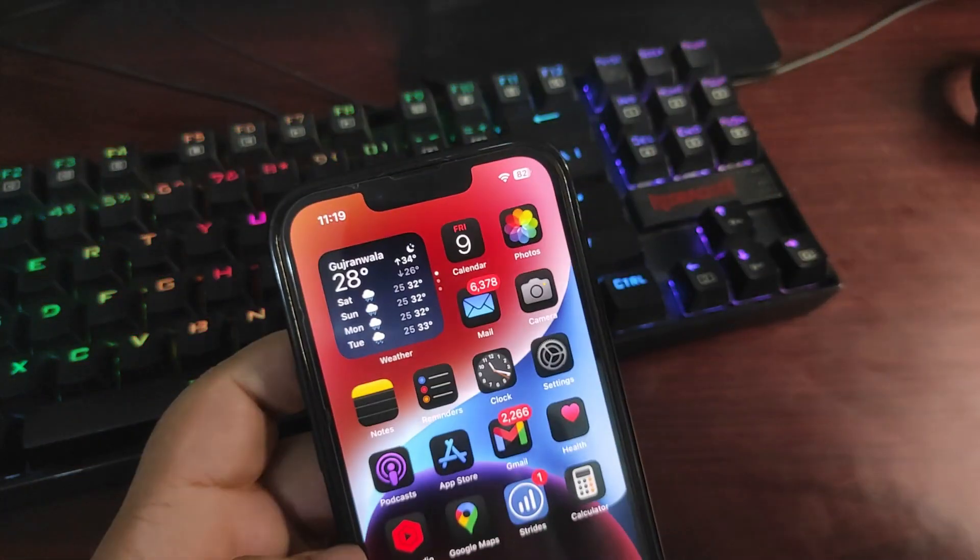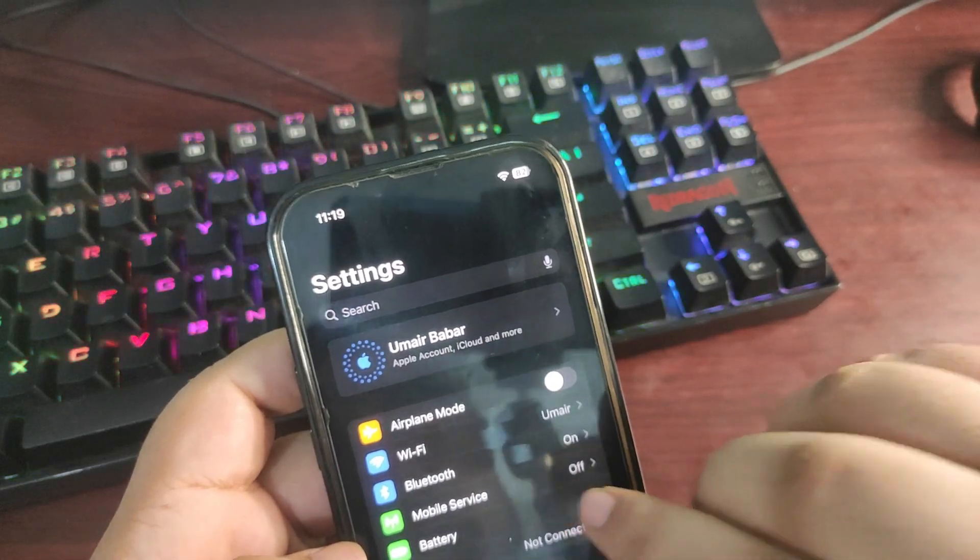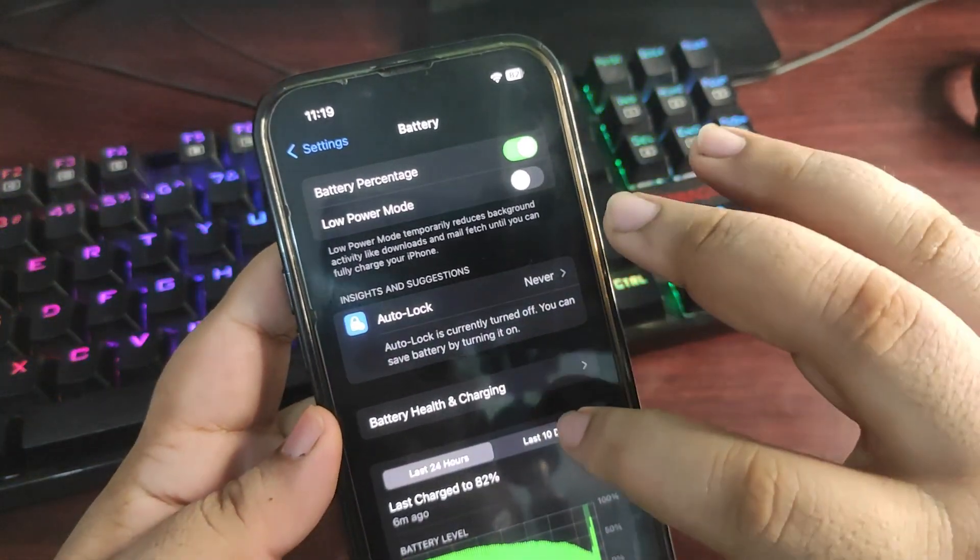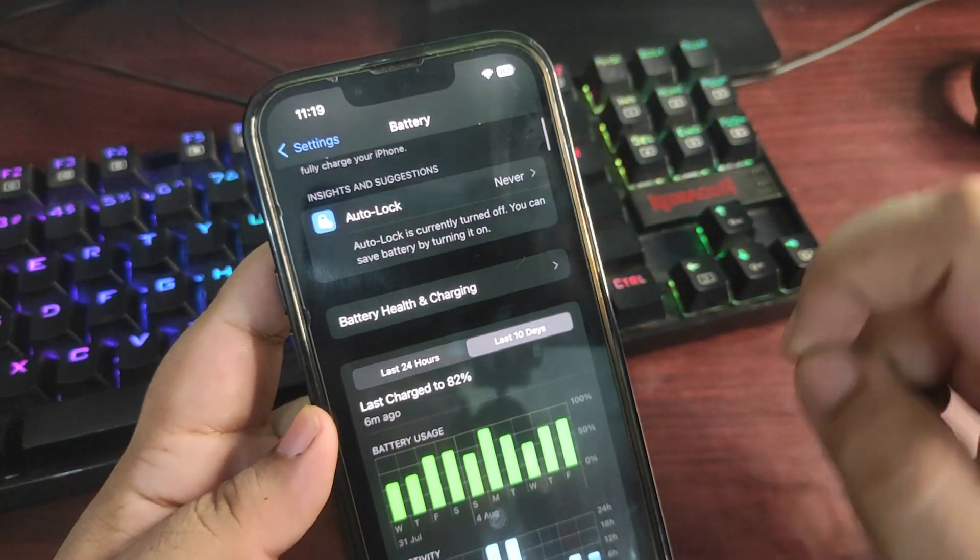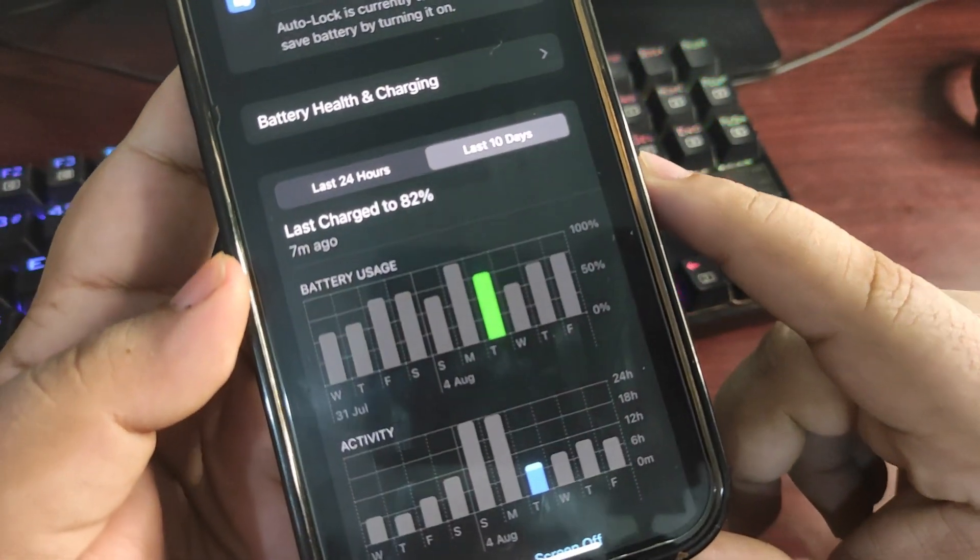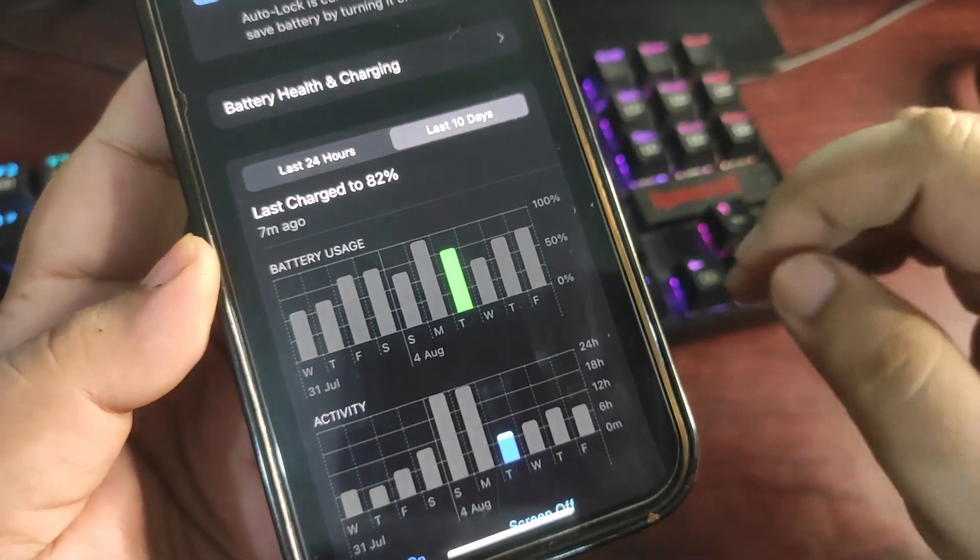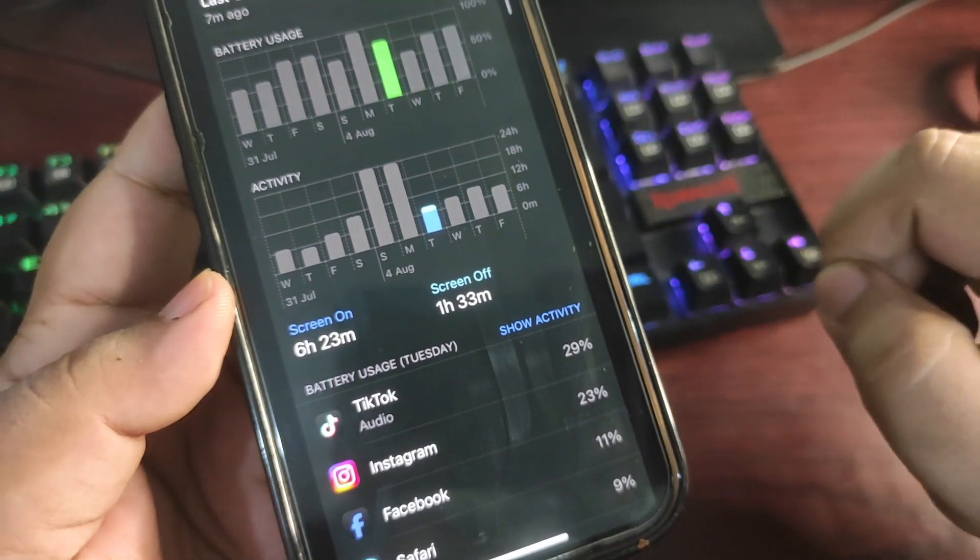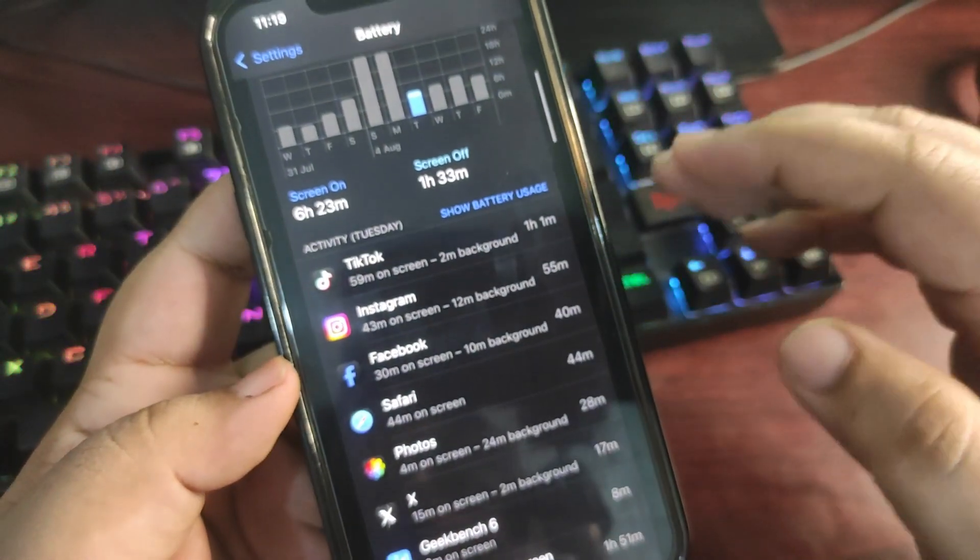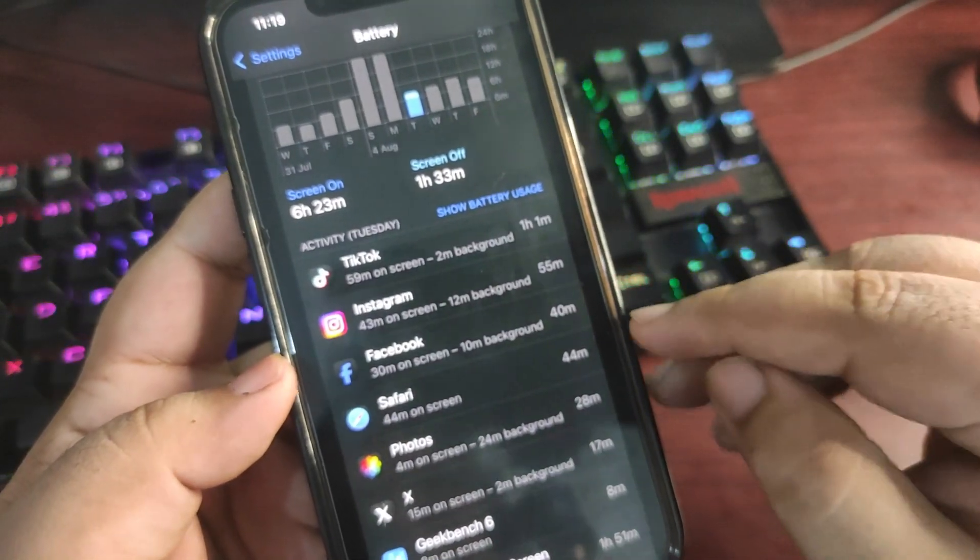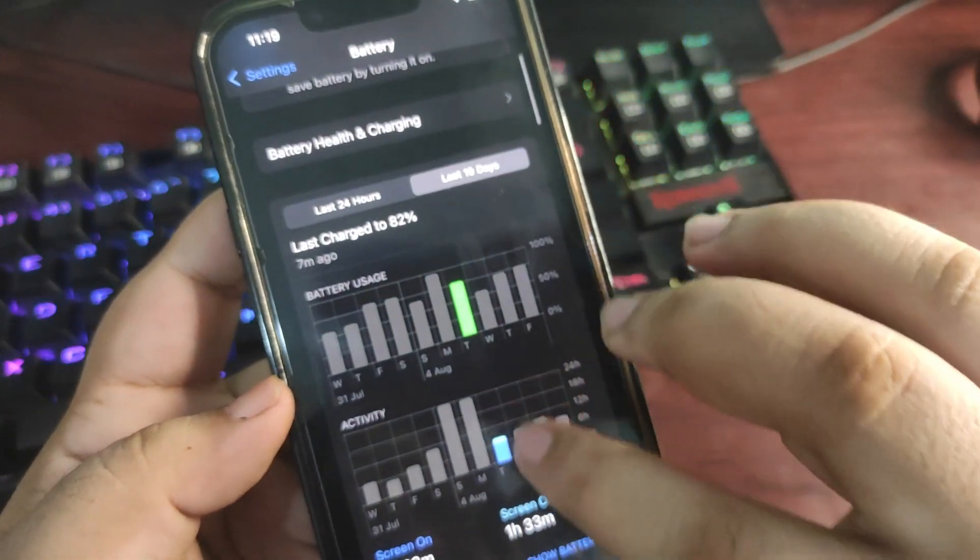Now let's talk about the battery life. Going into Settings, going into the battery section. The battery stores last 10 days. Let's go to this day. As you can see clearly, I used my phone for around 75 percent according to this graph, and I got screen on time of 6 hours 23 minutes. The used applications are TikTok, Instagram, Facebook, Safari, and some other applications.